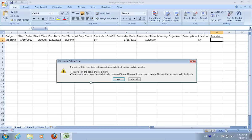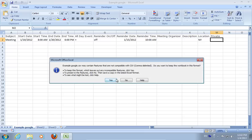In the following window, press OK to save only the active sheet. In the next warning window, press Yes to keep this format.